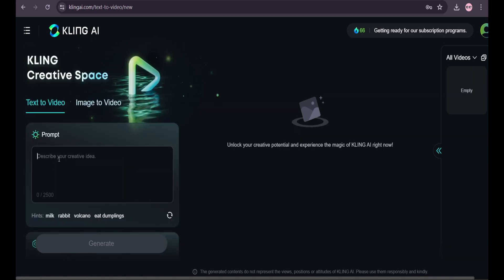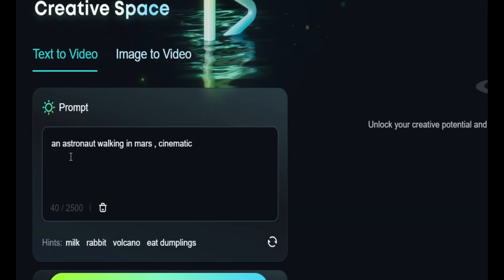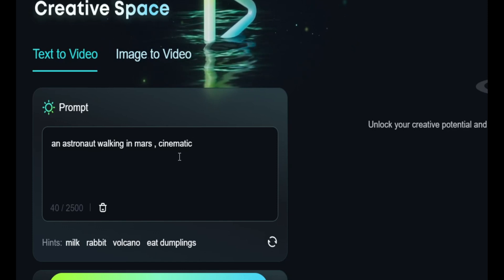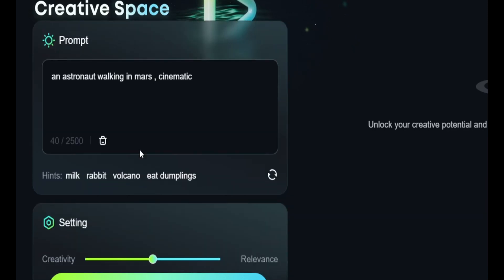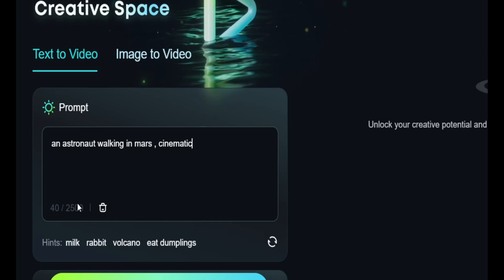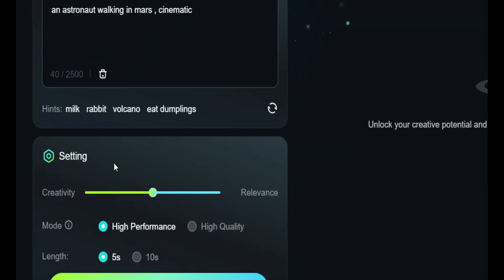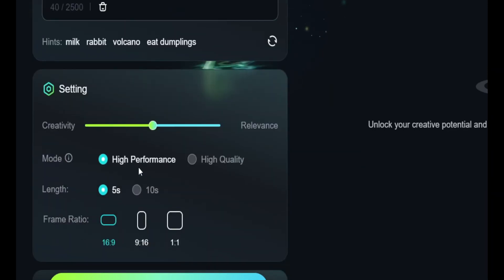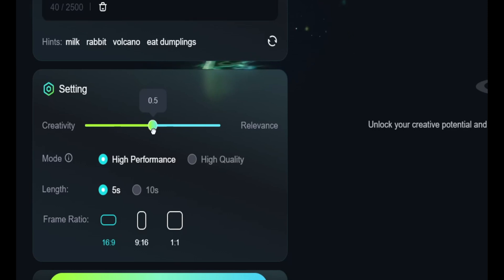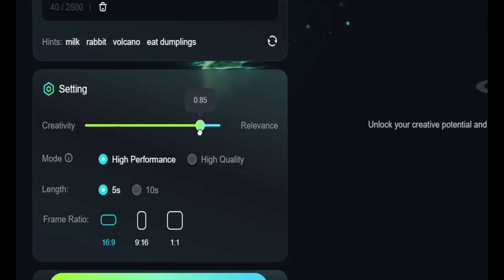For text to video, I'm going to use a simple prompt: 'an astronaut working on Mars, cinematic.' You can use up to 2,500 characters, and as you can see here is the character limit. These are the settings of the video — this is the creativity slider. You can increase the creativity, but for this video I'm going to use the default version.